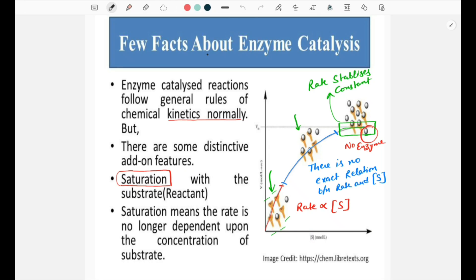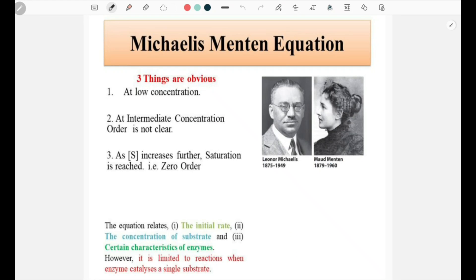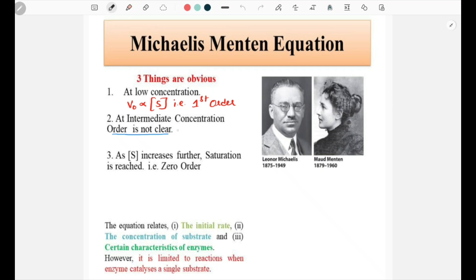This saturation does not happen in case of normal chemical reactions. For the Michaelis-Menten equation, three things are obvious. At lower concentration, the rate of the enzyme-catalyzed reaction is directly proportional to the substrate concentration — that means the reaction is of first order. Whereas when the concentration is neither too high nor too low, the order is not clear, because of the higher concentration of enzyme as well as the enzyme-substrate complex.